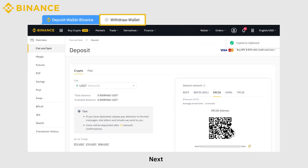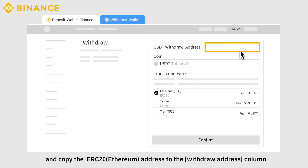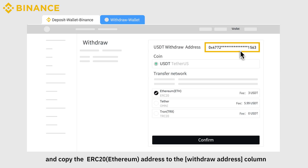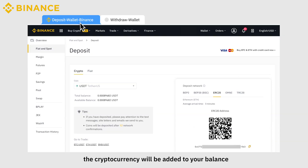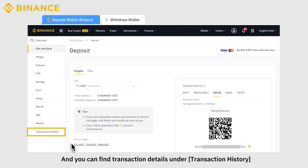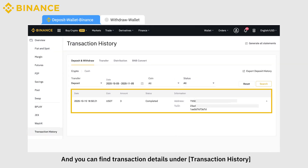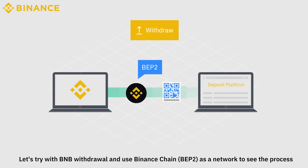After selecting the deposit network ERC20, click the button to copy the deposit address of USDT to the clipboard. Next, open the platform or wallet that you need to withdraw from and paste the ERC20 address into the withdraw address column. After confirming the withdrawal, the cryptocurrency will be added to your balance. Network confirmations usually take a few minutes, so please wait patiently for the transfer to be processed. You can find the transaction details under Transaction History.